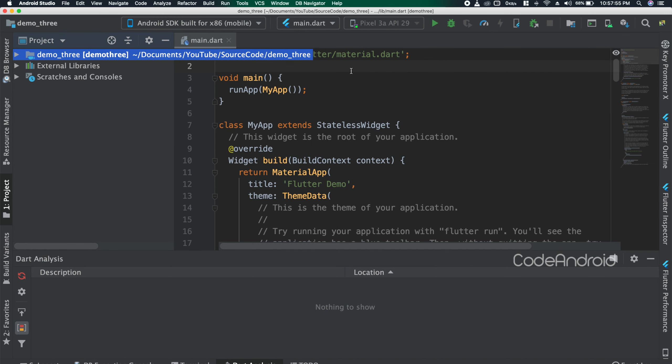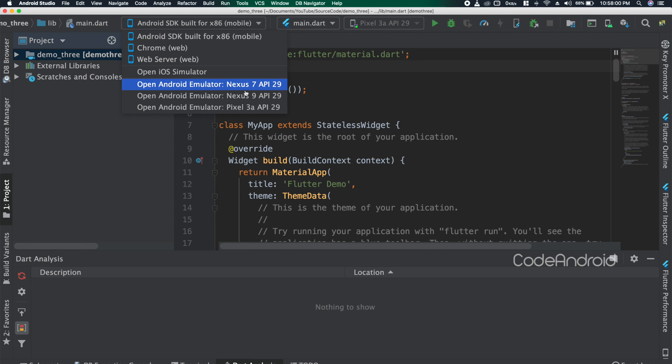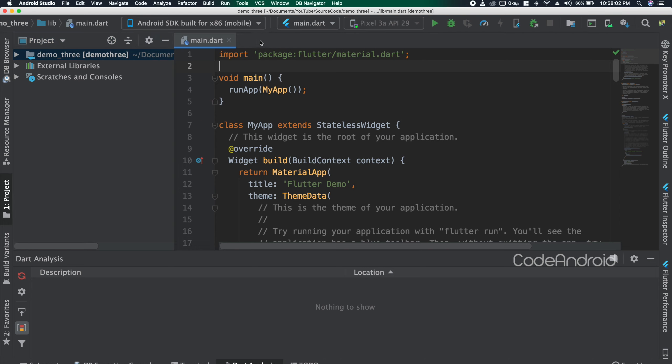In Android Studio, we can choose the device from here. After selecting the device, we need to click on this play icon to run the app.